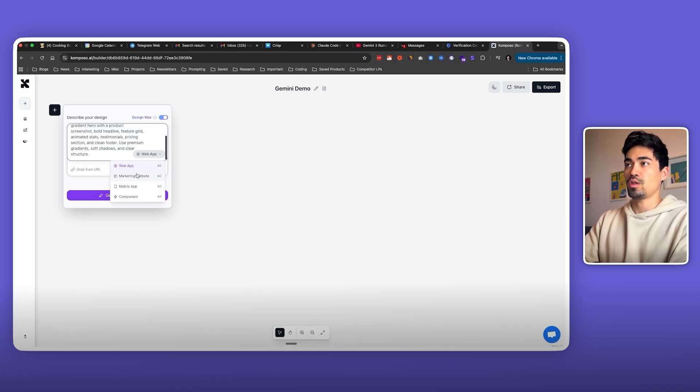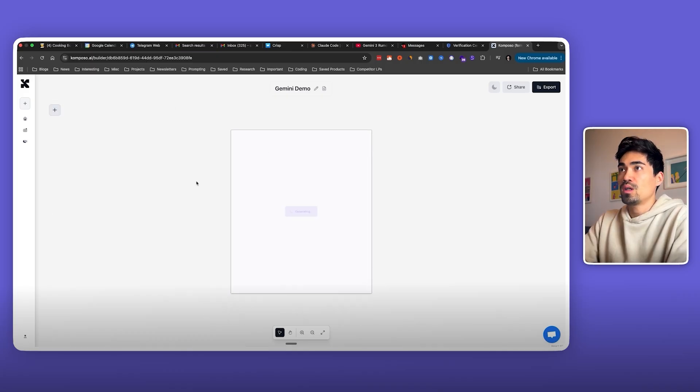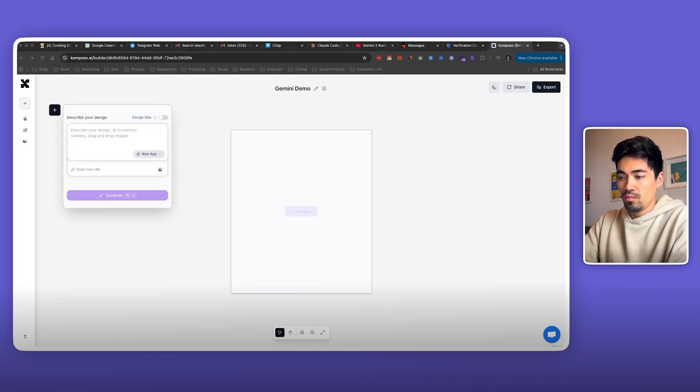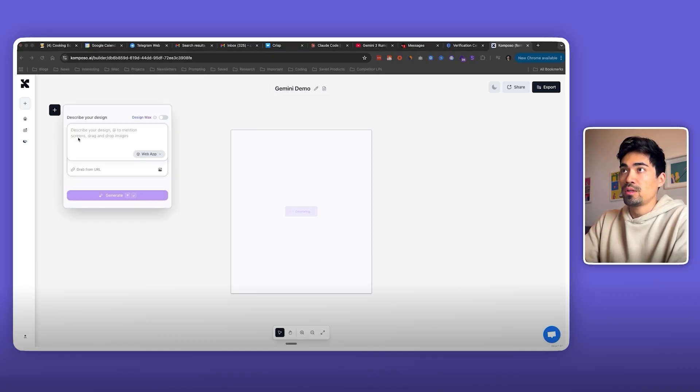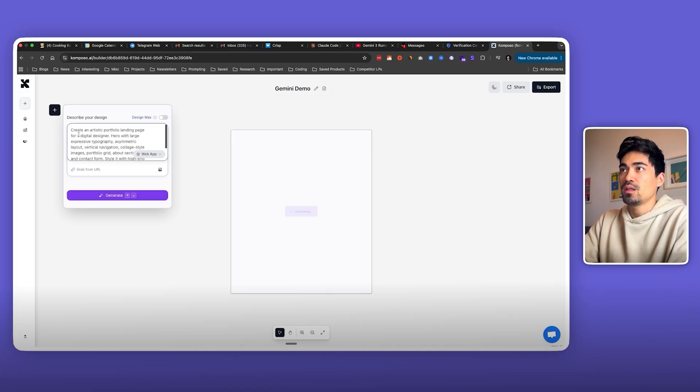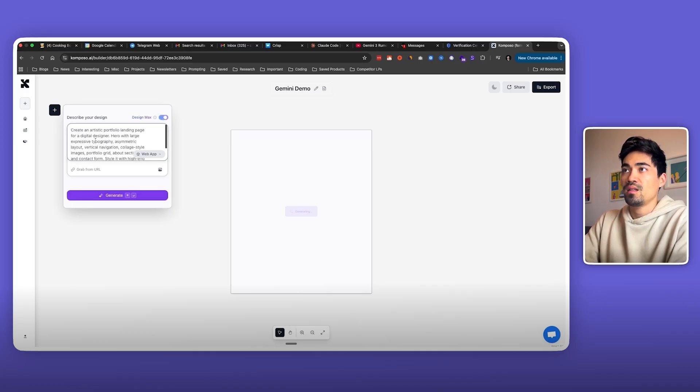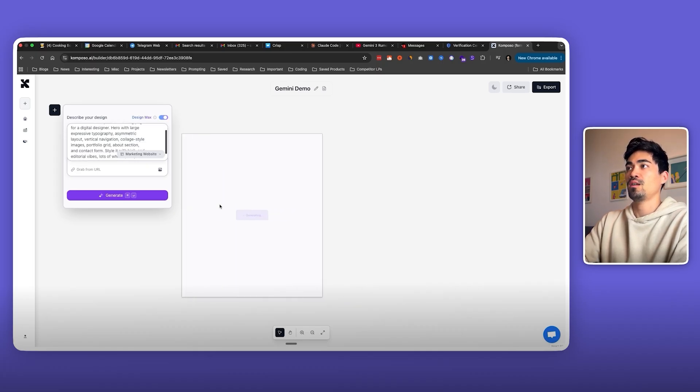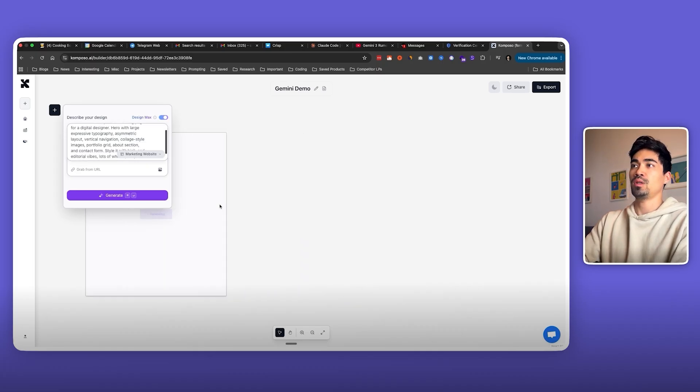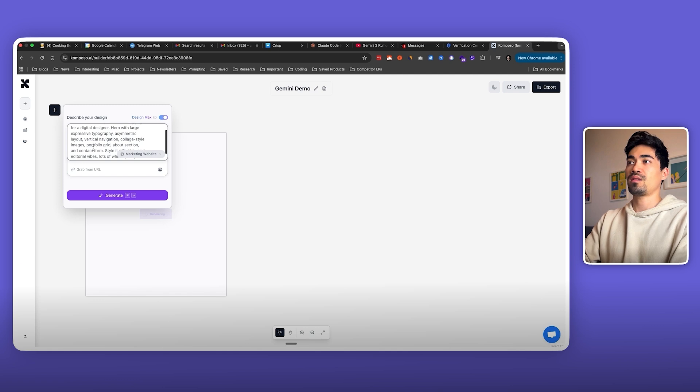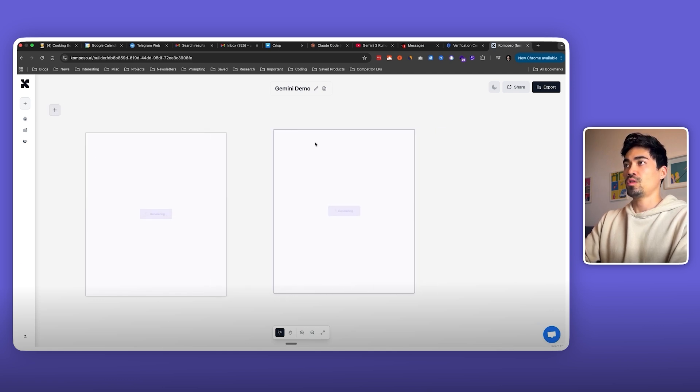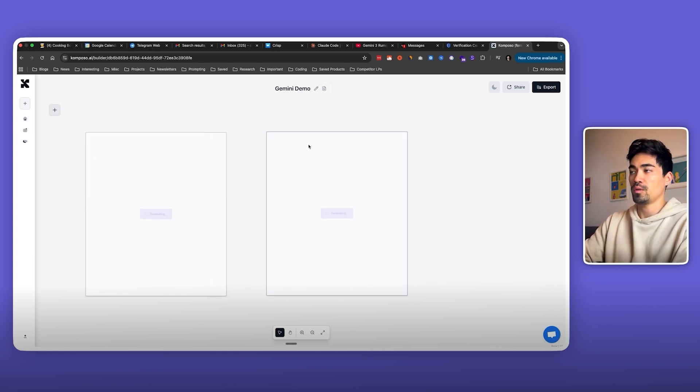Let's see how it does. We'll switch over to the marketing mode here and generate this. While that is generating, I'm actually going to generate another one in parallel. I'll copy over this other prompt. This one is more like an artistic portfolio landing page for a digital designer. That differs a bit because the design style is going to be different. Let's generate that too and wait for both of them to finish.